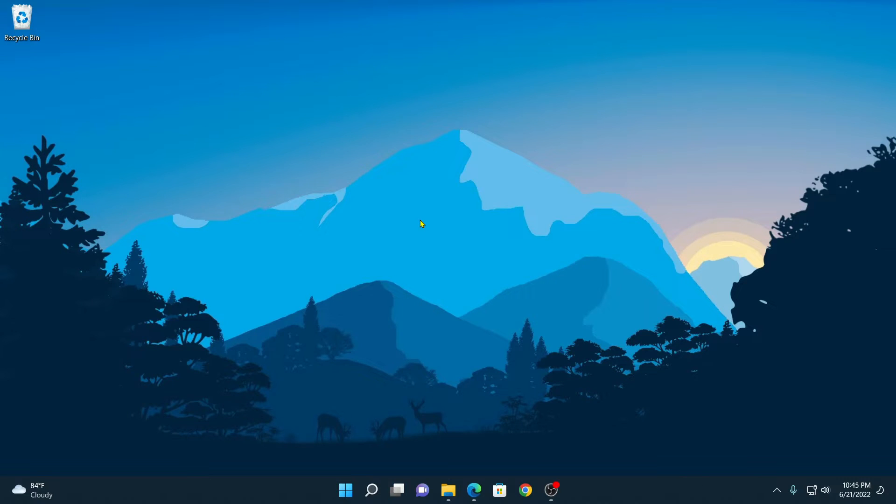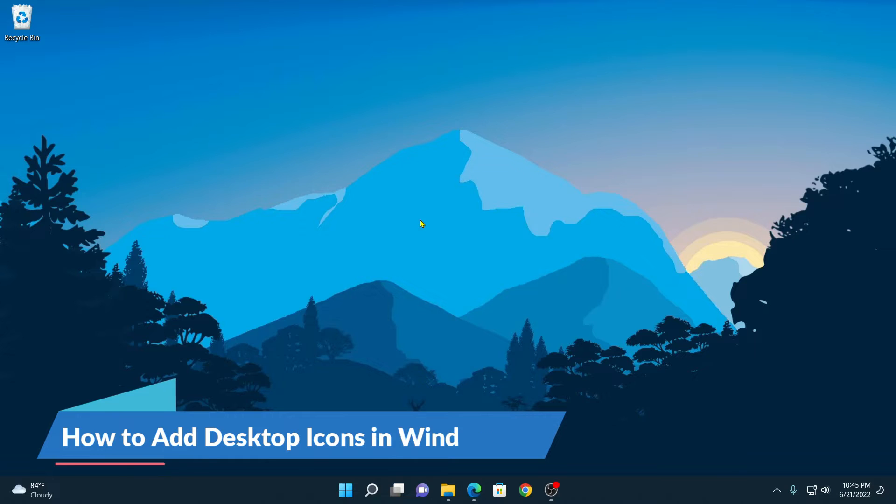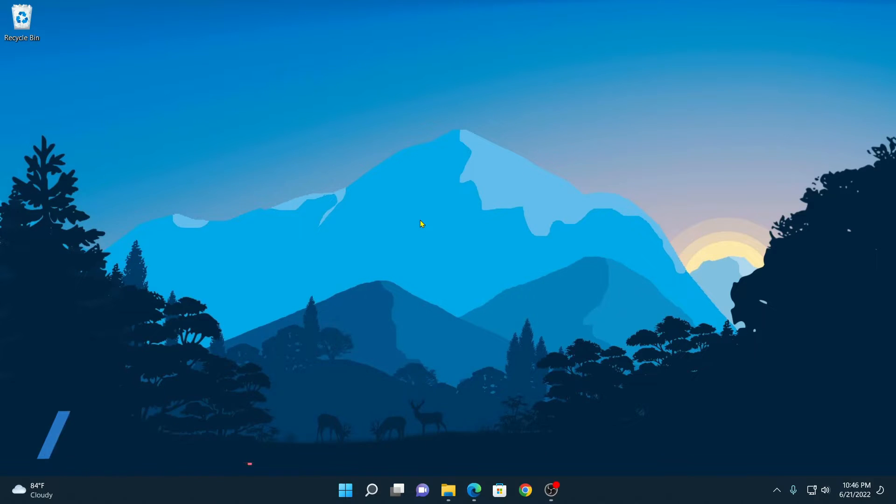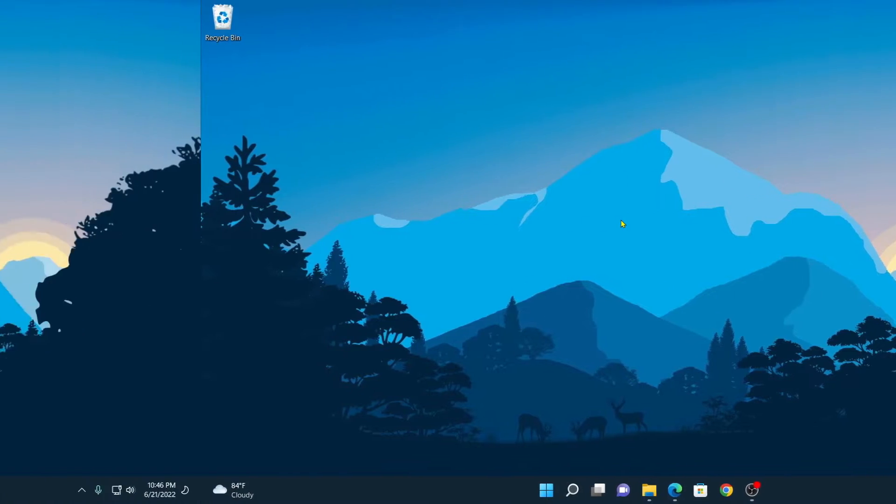Hello everyone. I am back with another video. In this video, I am going to be showing you how you can add desktop icons in Windows 11. So that's been said, let's get started.